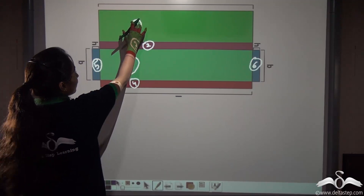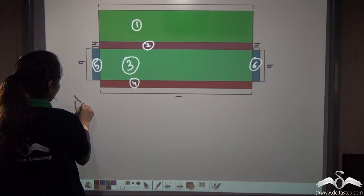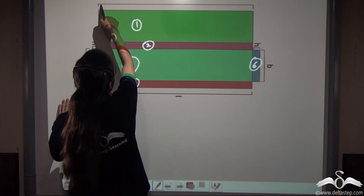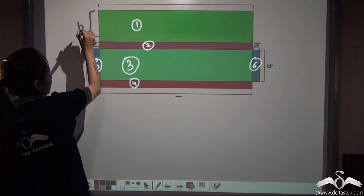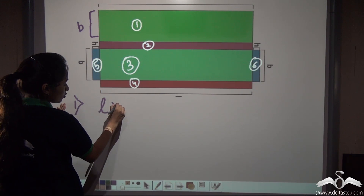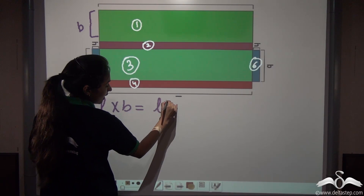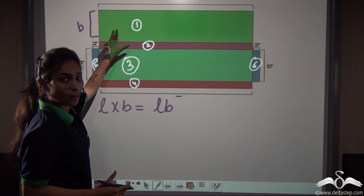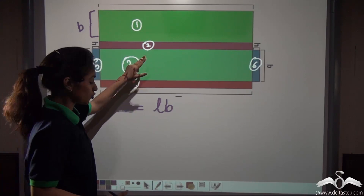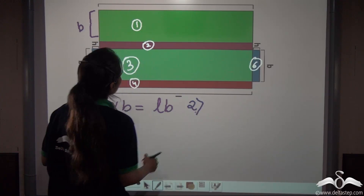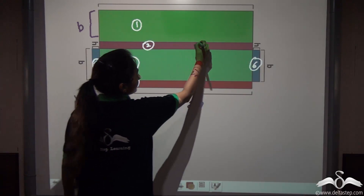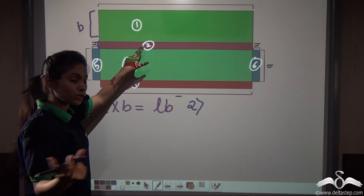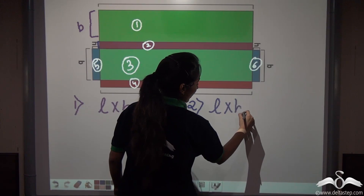What will be the area of surface number one? Area is length into breadth — that is two dimensions. Here you can see that we are given this length and this part is the breadth. So we are having the area as length into breadth, or we can write it as LB. The LB square units will give me the area of surface number one. Now let us consider surface number two. This is the length and this part is the height. So the area of surface number two is length into height, or LH.